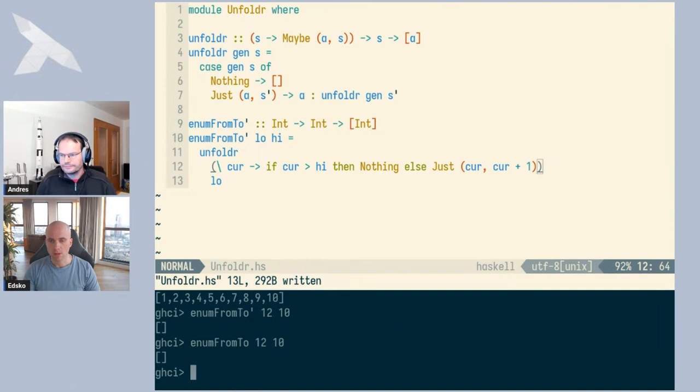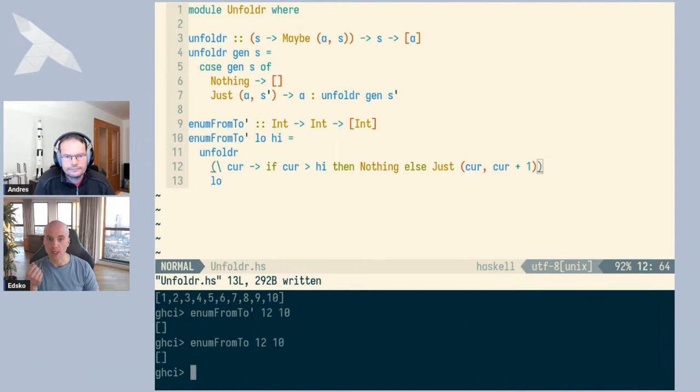This should produce the same result. If we reload and call enumFromTo' from 1 to 10, we get the same thing as the standard function. And just like the normal function, if we start with a larger number than the upper bound, we get an empty list. This is an example where the seed or state value appears in the list itself — we're including the seed in the output.